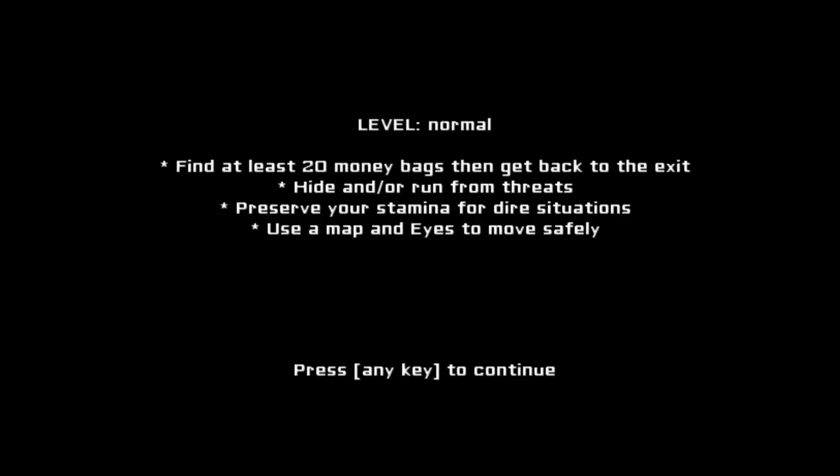Level is normal. Find at least 20 bags of money then get back to the exit. Hide or run from the threats. Preserve your stamina for dire situations. And use a map and eyes to move safely. Okay, why the hell not?